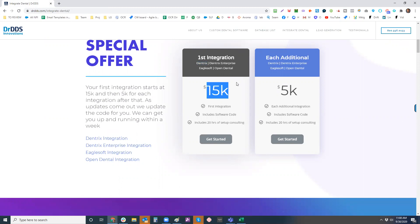The only thing we really need from you, first of all, you have to join the Dentrix and Eaglesoft developer programs, which is typically about two to $5,000. And then they have a per practice fee of between 15 and $35. And that's not my cost. That's their cost.